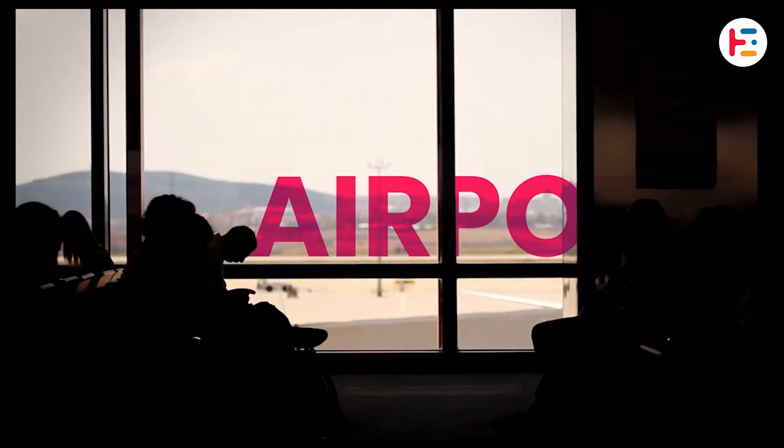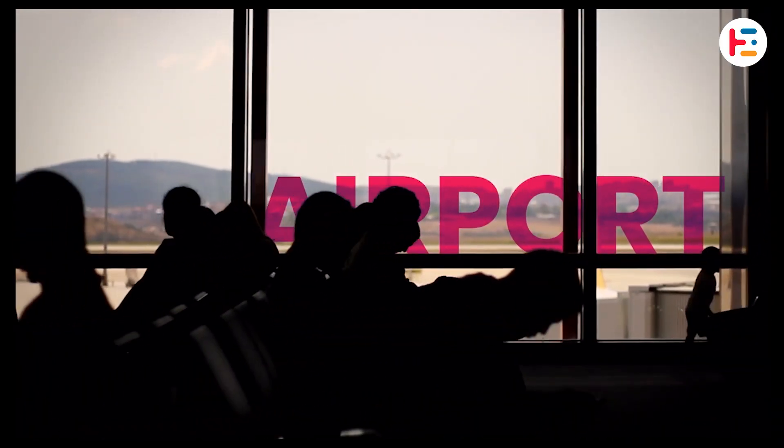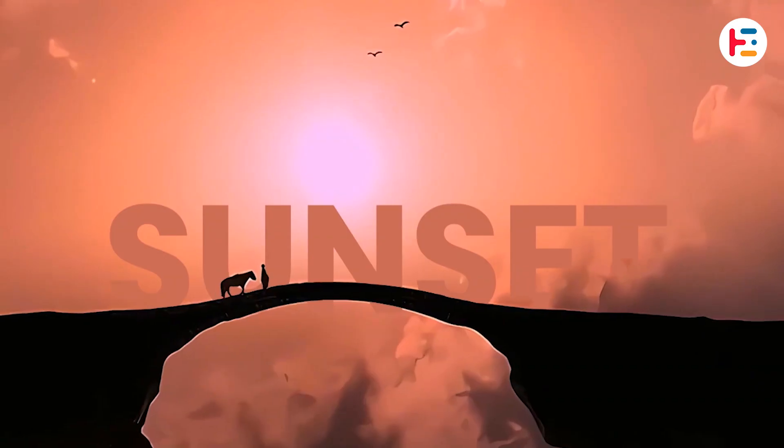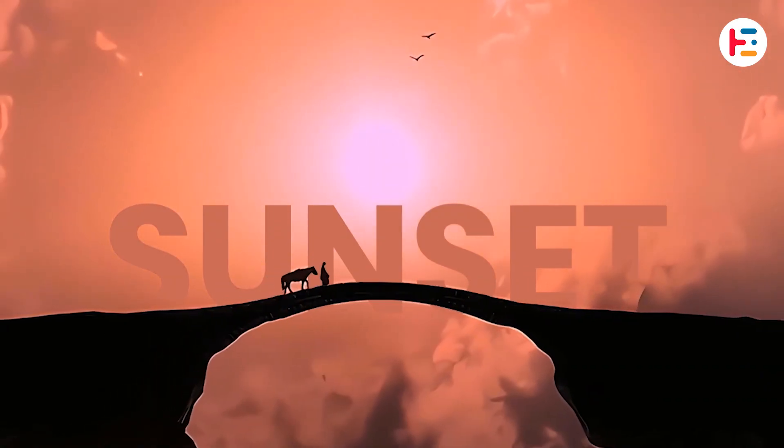In this video, we'll learn two easy methods for adding text behind moving objects in a video using Adobe Premiere Pro.